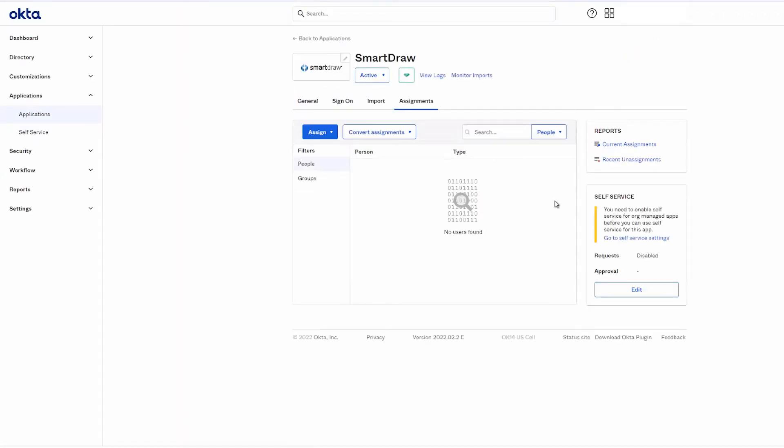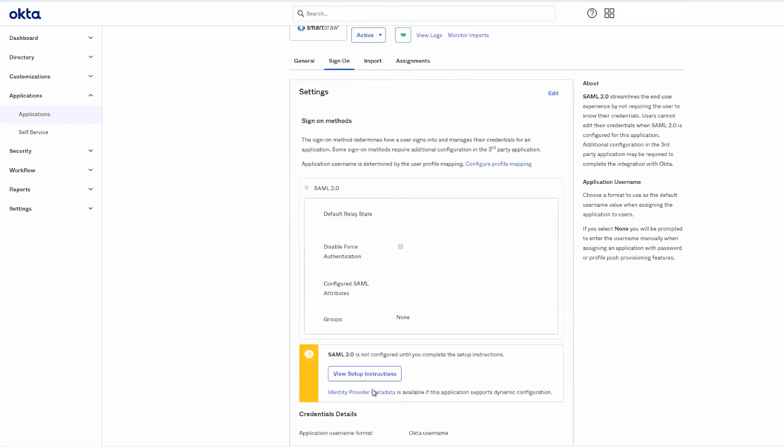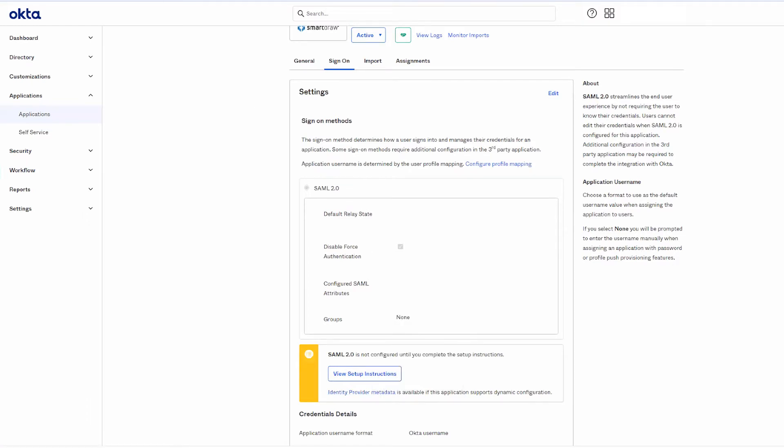Search for SmartDraw and click Add. Once SmartDraw is added, click on the Sign On tab.